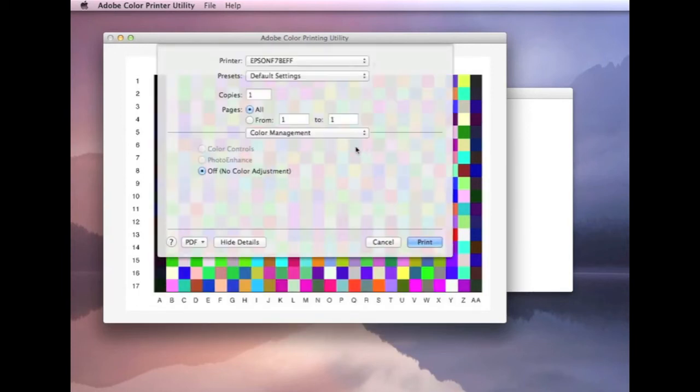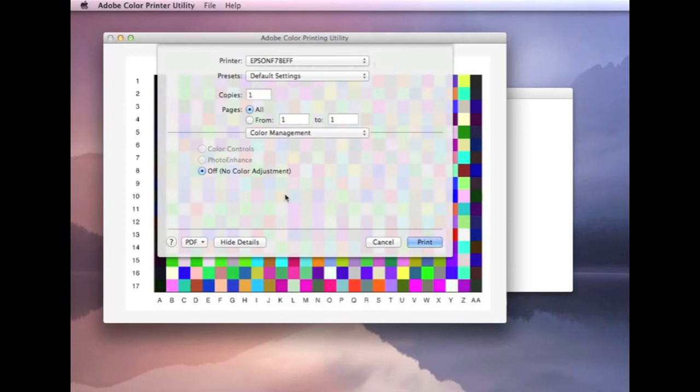Now, going to color management, this is the third and, again, important setting within a printer driver. You need to make sure that the color management is turned off. In my case, there's no other option. It's turned off. If you don't have that option, if you've got a number of options, you've got to make sure that no color adjustment is selected. It might be stated somewhat differently in your driver. It might say no color management.